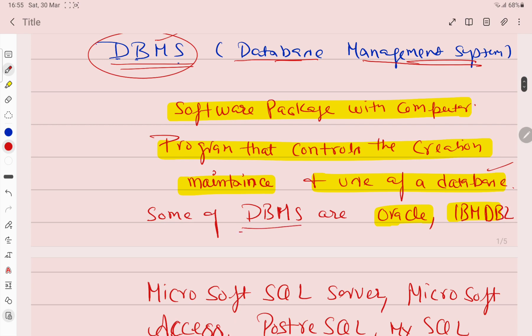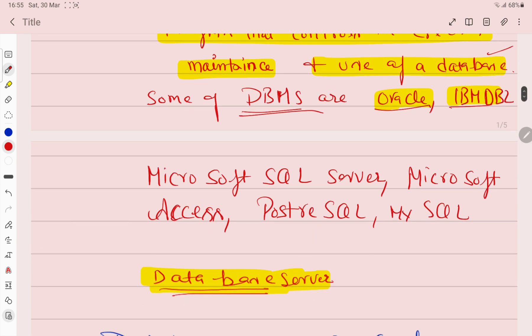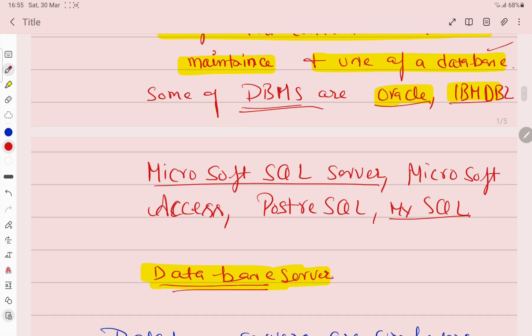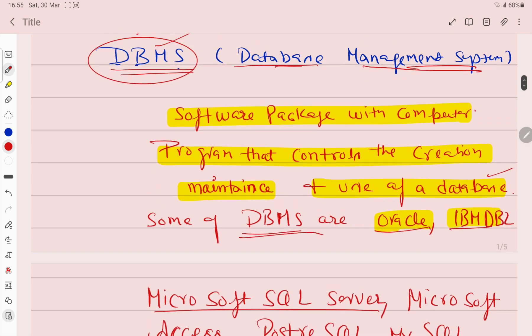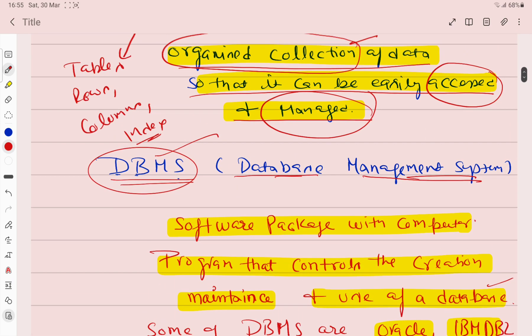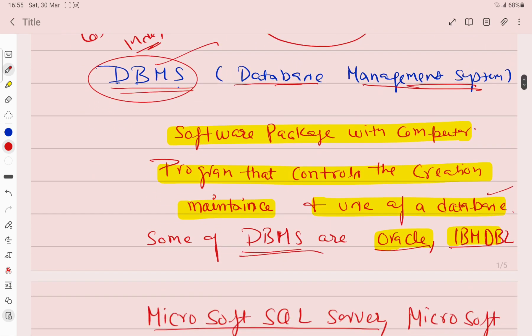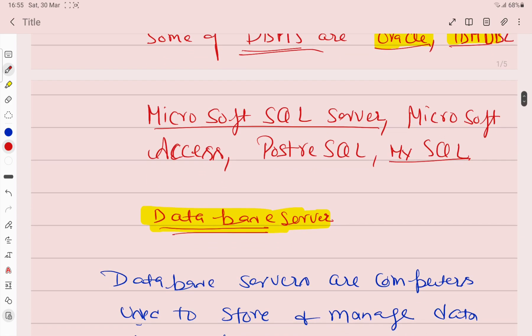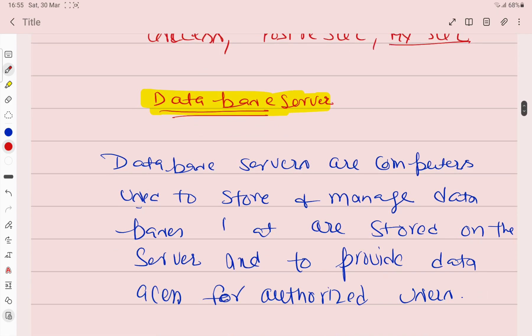Let's take examples of DBMS - Oracle, IBM DB2, Microsoft SQL Server, MySQL. These are some examples of DBMS. DBMS is a software where all the data will be properly stored, maintained, created, and when we want to use it, we can use it.